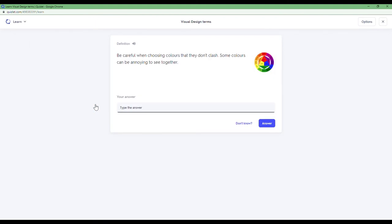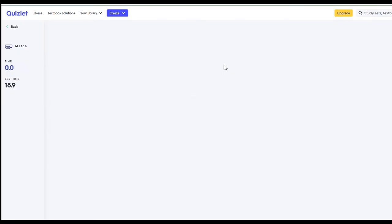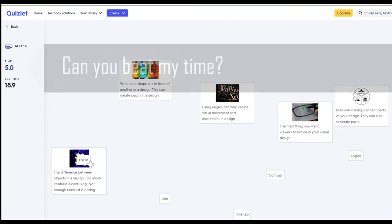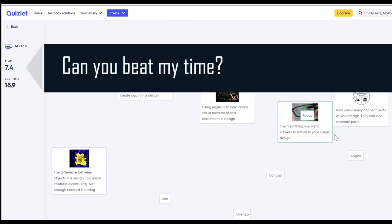There's lots of different options to practice the concepts. One of my favorite practice activities is match. Can you beat my time?